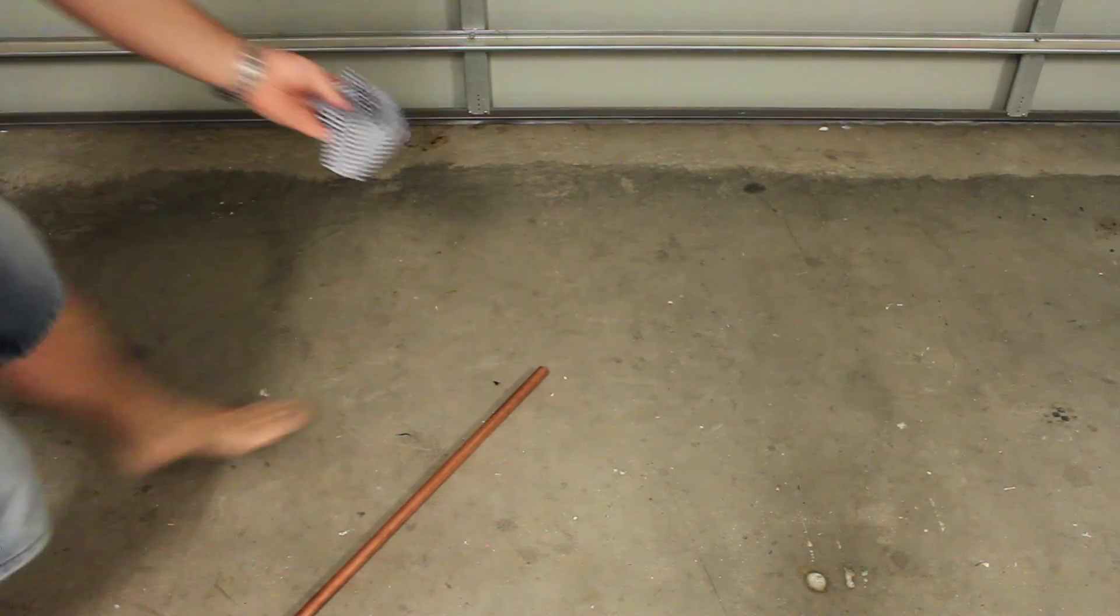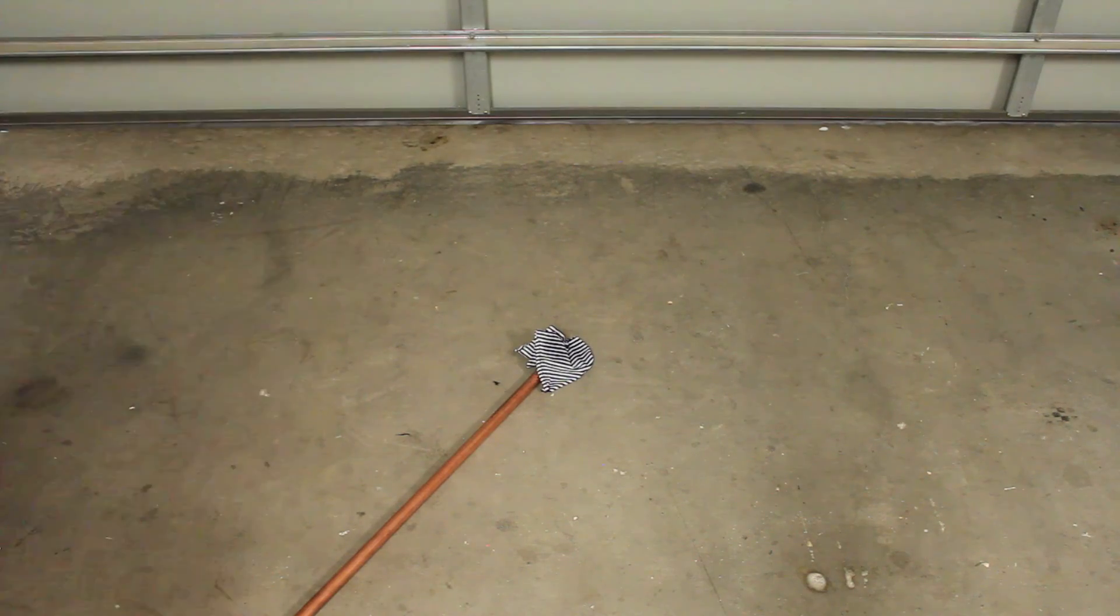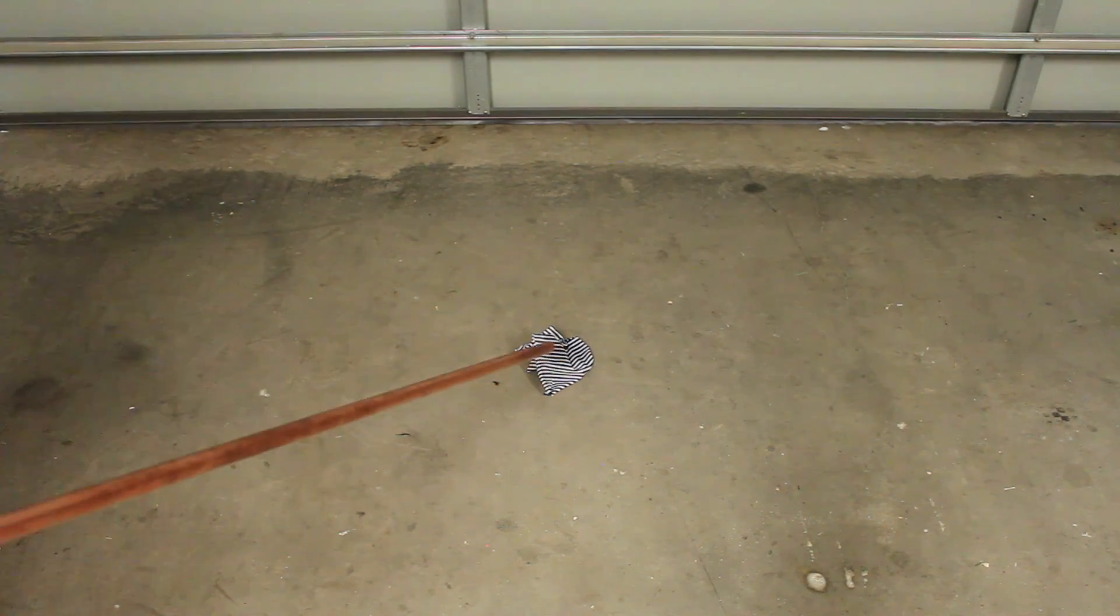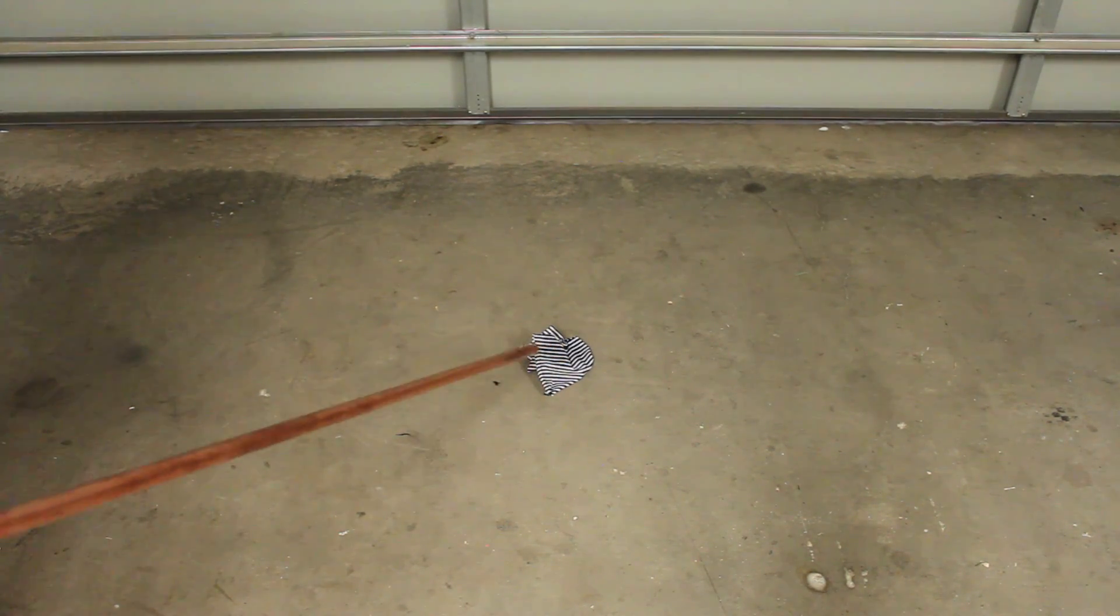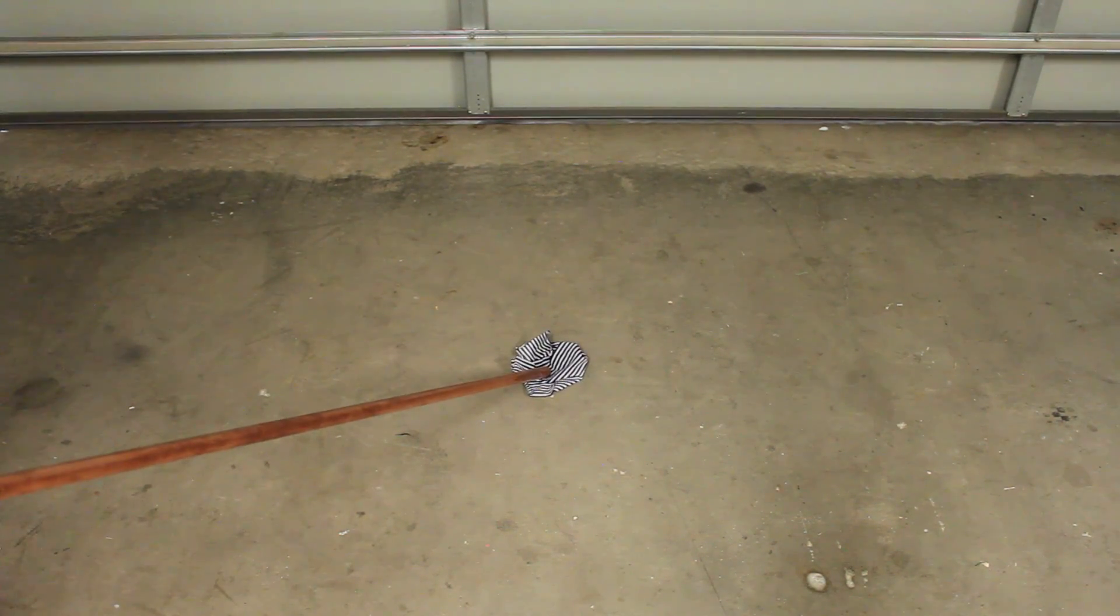I then got a rag and put a bit of kerosene on it to see if I could get that to light. But I hadn't really thought this through too well.